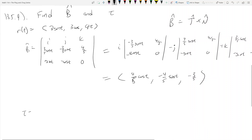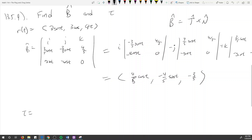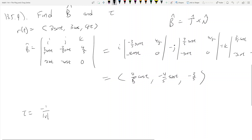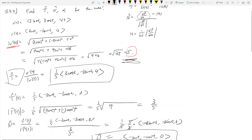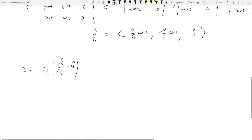Amazing — we found the binormal vector. Now we need to find the torsion. Torsion tau equals negative one over the magnitude of the velocity, times the derivative of the binormal dB̂/dt, dotted with N̂. We already know the magnitude of velocity is five — we have that from before.